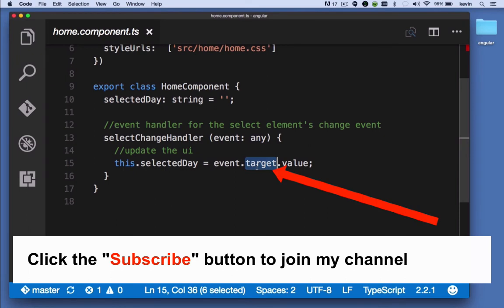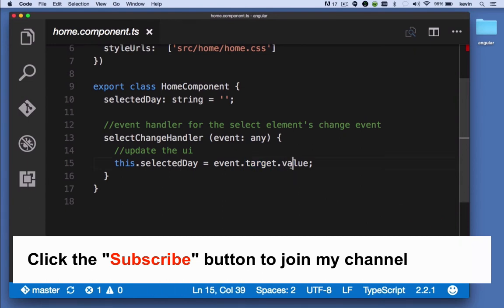In this case, it's the select element. And the value is the value that's produced by that, or the value of that element.